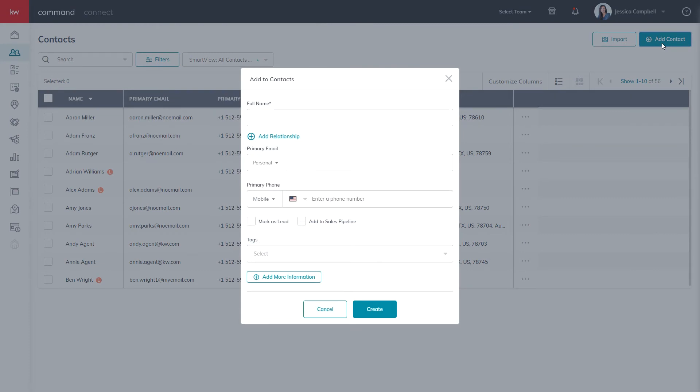The first piece of information you'll want to enter in will be the name. Please note, all leads and contacts must have a name associated with it before you can create it.